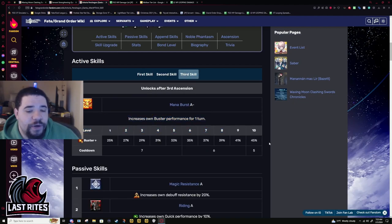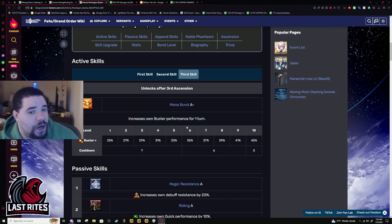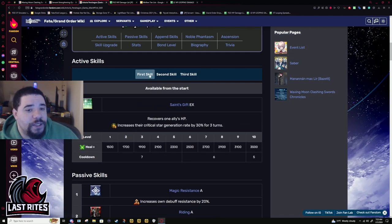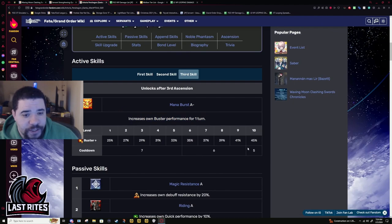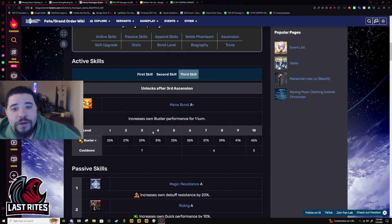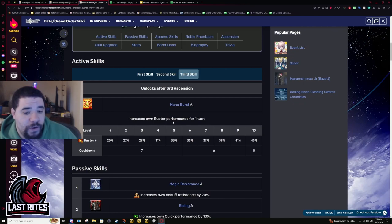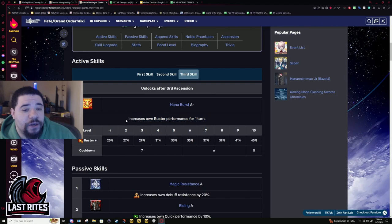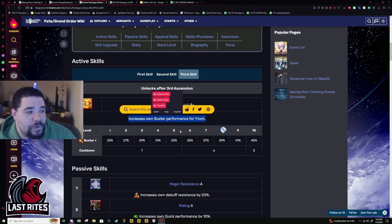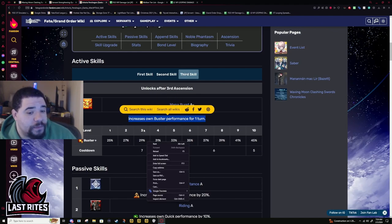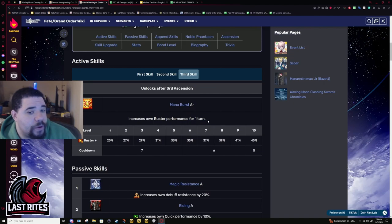Third skill is a regular mana burst. Lower value, 45%. Still one turn. Both of her skills are likely to get buffed, but I think this one actually is the one that needs to get looked at first. We all saw what they did to Salter. They made that buff ridiculous. I don't know if they're actually going to do that for this servant. Maybe, maybe not. We don't know.